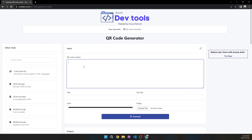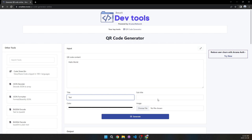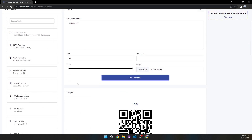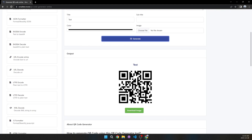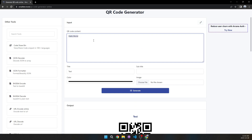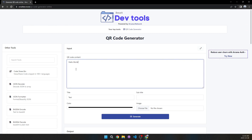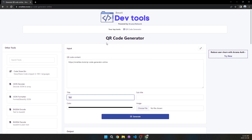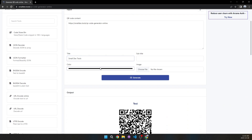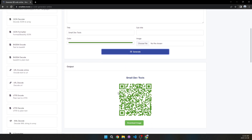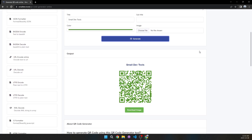In the QR code content field, write something like 'Hello World', give it a title like 'Test', add a subtitle, and click Generate — you'll see the QR code appear. Scanning it will show you whatever text you put in the content field. You can also paste a URL — let's use this site's URL — name it 'Small Dev Tools', and change the color to green. Now scanning it with your phone will open that website.